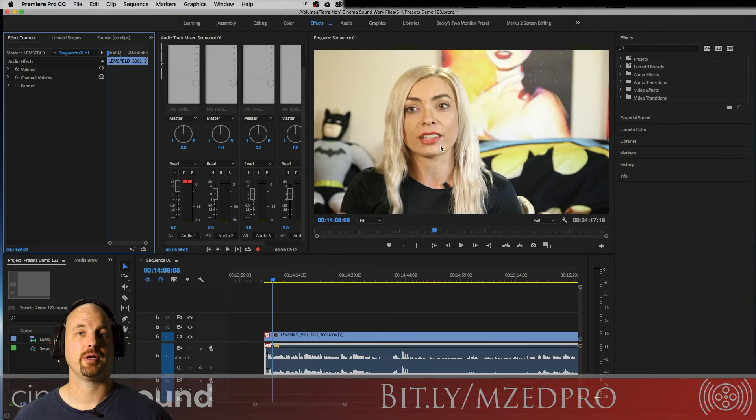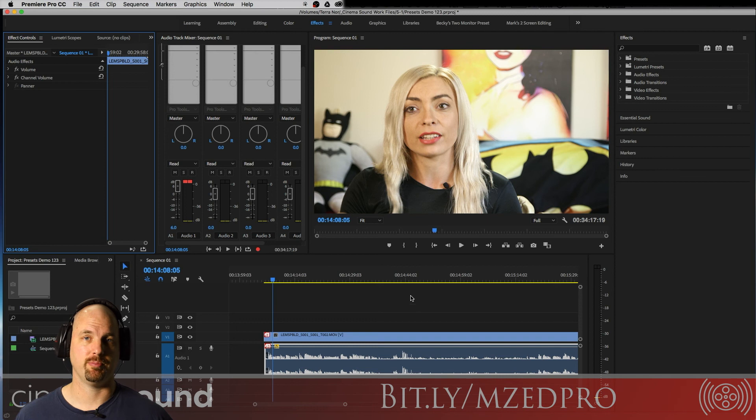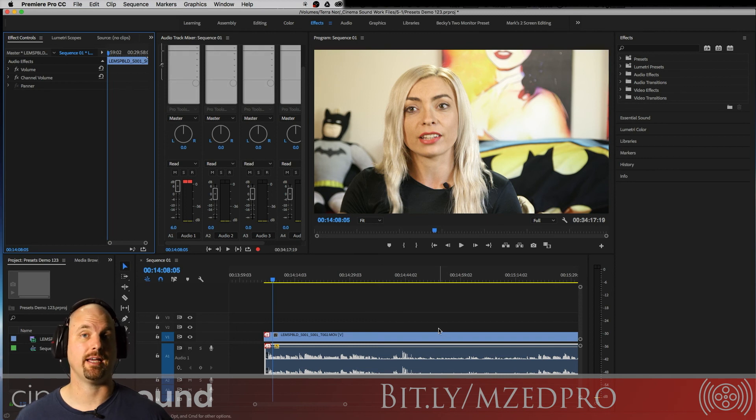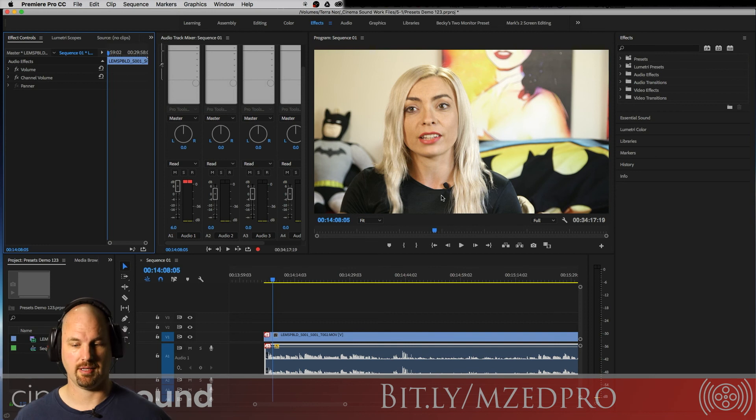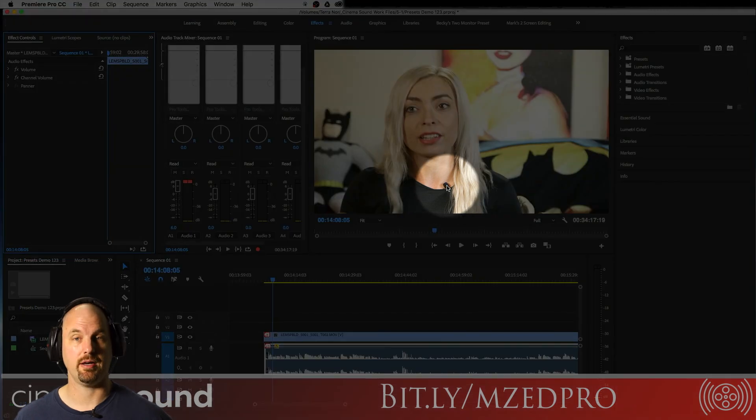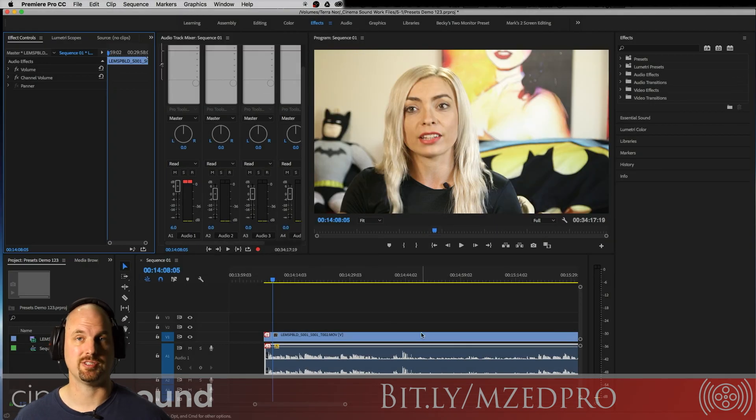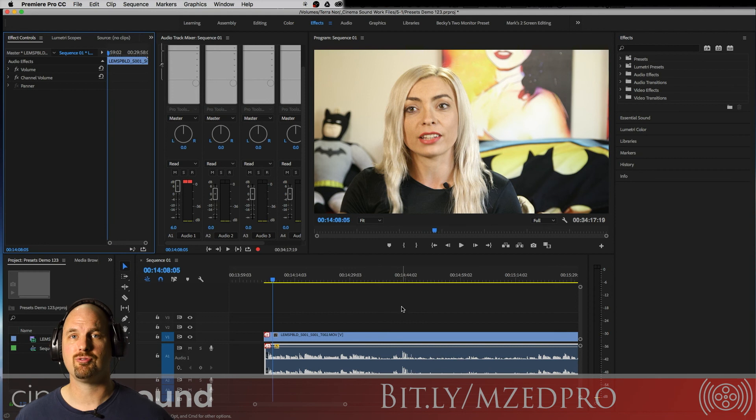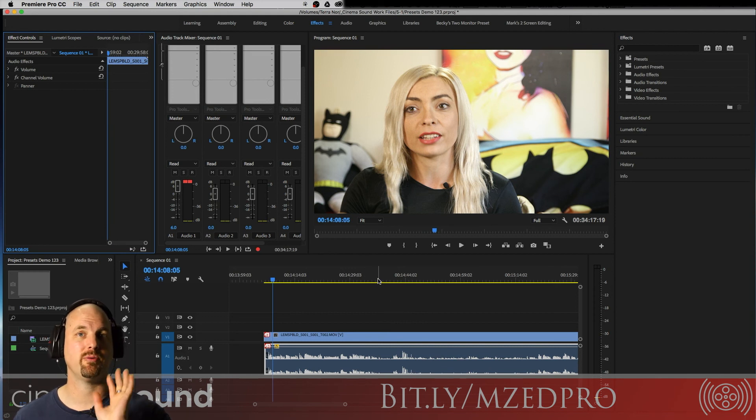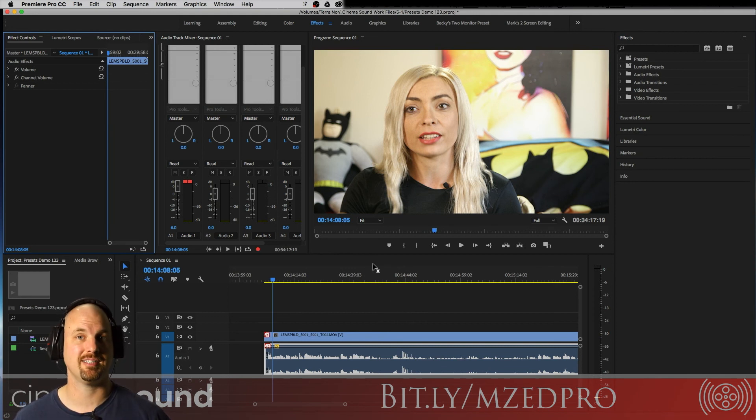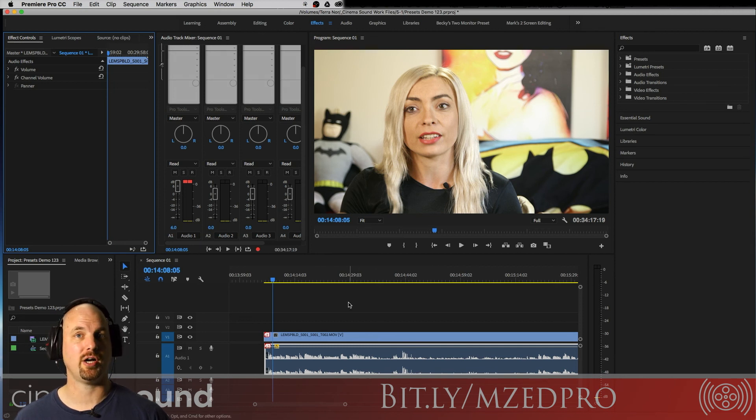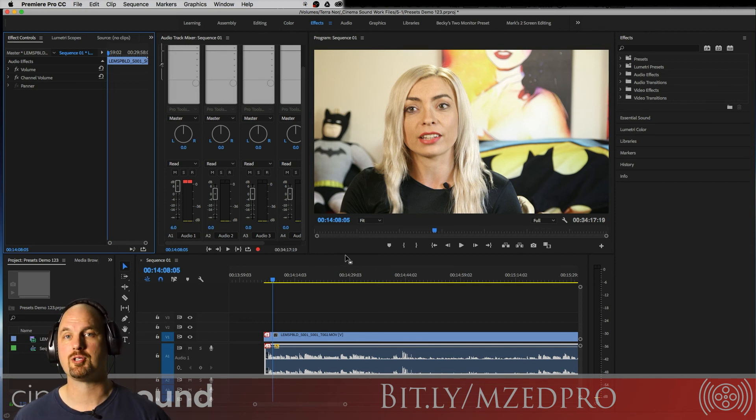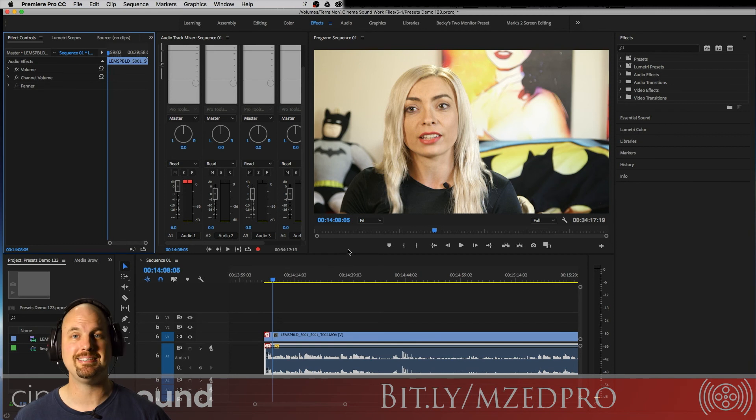All right, we're in Adobe Premiere Pro with a very simple sequence. Just a simple video track and an accompanying stereo audio track where we've recorded this lavalier on L directly to the camera. And we're going to show you some really cool down and dirty ways of using the Cinema Sound Adobe Premiere Pro Presets just on this audio track to kind of give you a feel for what's possible and how easy it is to use.